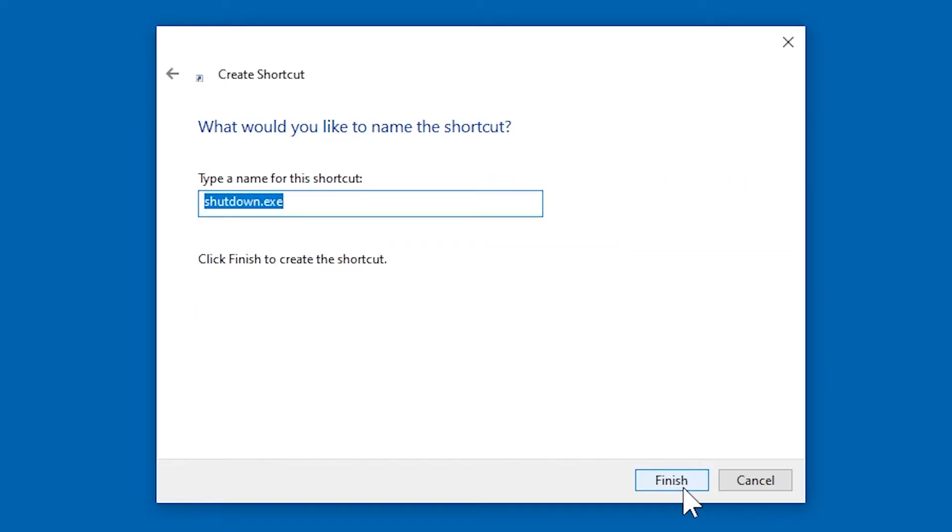It will now ask for the name of the shortcut. So I want to call it shutdown timer, and I might have multiple different ones, so I'll call this the one hour timer. Great.